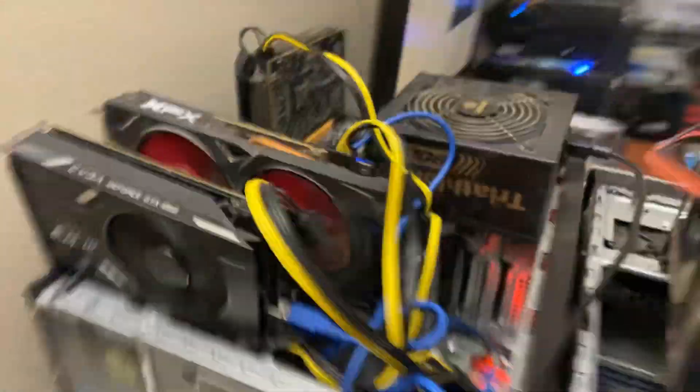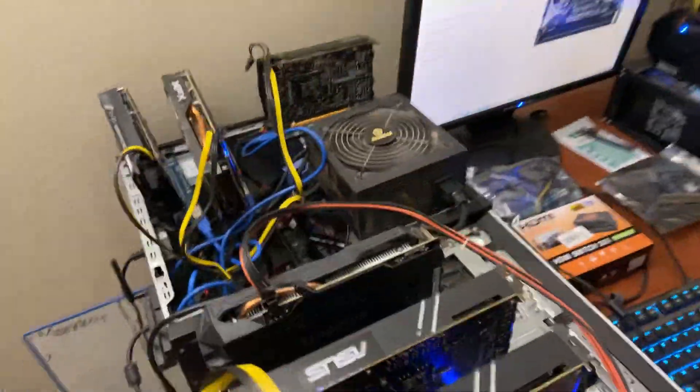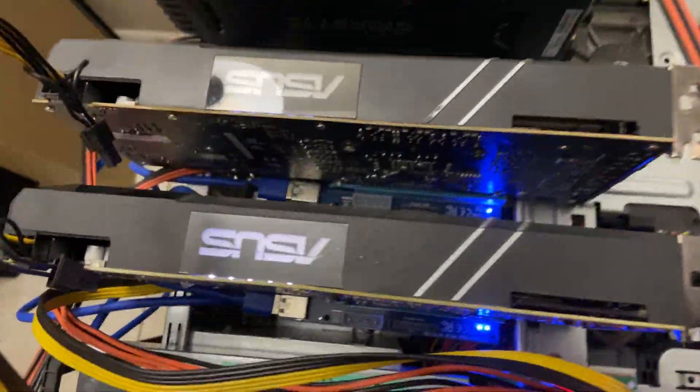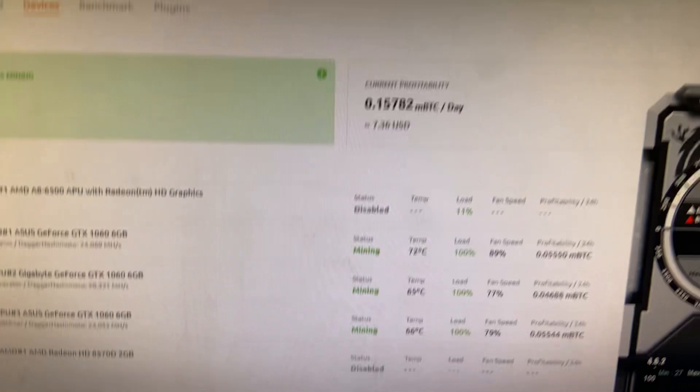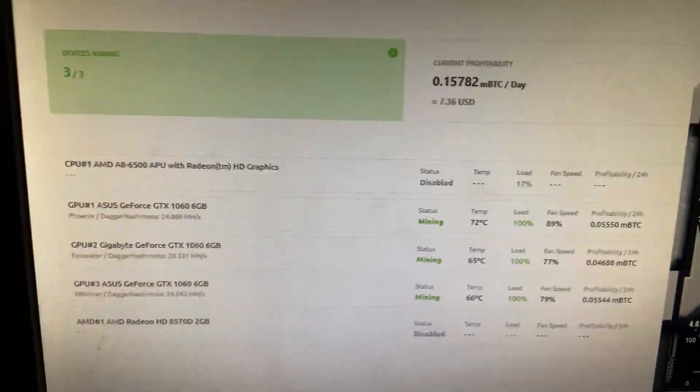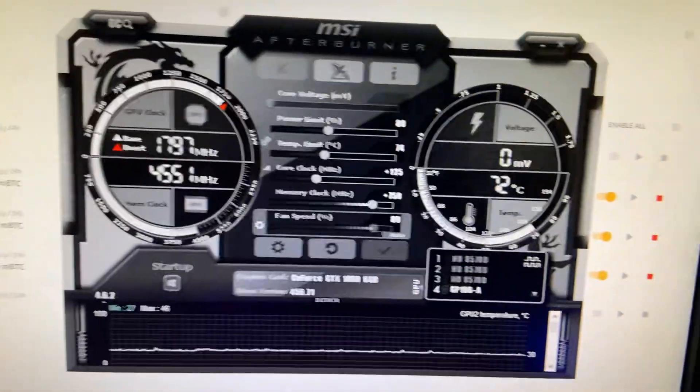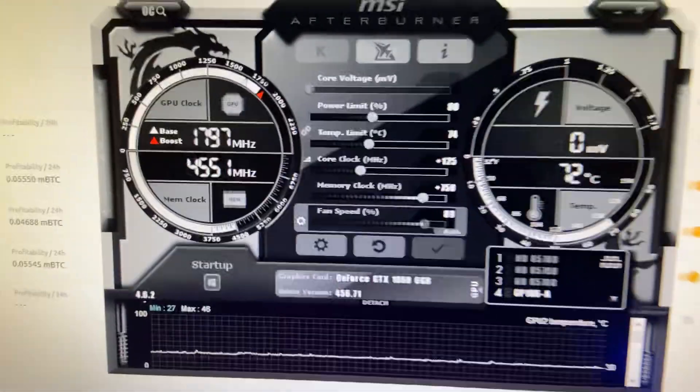Thank you again, I appreciate that card. But yeah today we're just focusing on the 1060s and the profitability of the 1060s. There they are and there's the overclock setting.